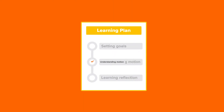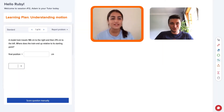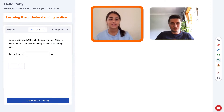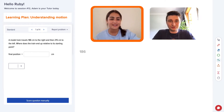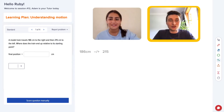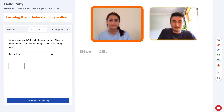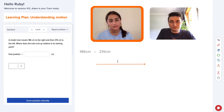Let's solve this: a model train travels 186 centimeters to the right and then 215 centimeters to the left. Where does the train end up relative to its starting point? So you just do 186 minus... or plus 250? Yes — are we going to minus it or are we going to plus it?